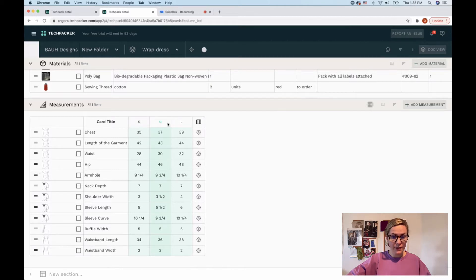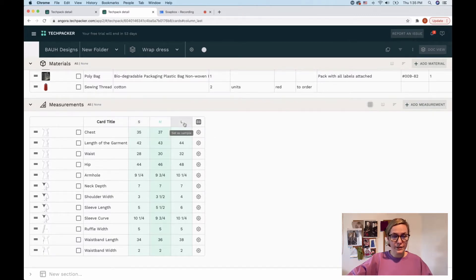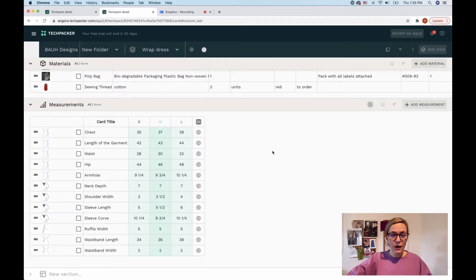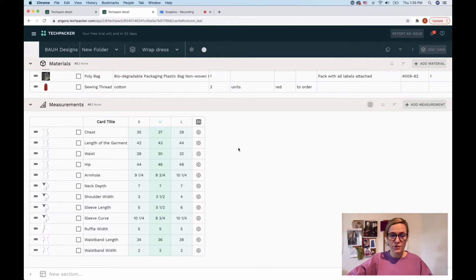You can see it right here. It has my sample size, which is medium, and it has the grading for a small size and for a large size. After I created my measurements table and my grading table, I sent my measurements to my manufacturer and received an actual garment.